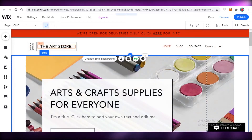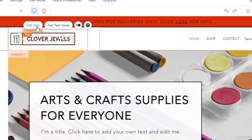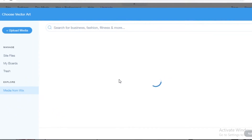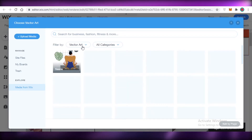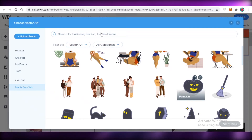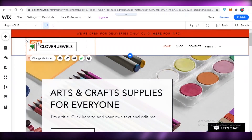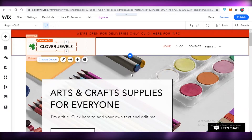The first thing you're going to do is edit the store name — just click on it and edit the text. We're doing accessories, so let's call it 'Clover Jewels.' You can edit the style as well, and if you have a logo you can upload it. You can also change the vector art — click on 'Change Vector Art' and media options will load. You can upload your own or search Wix's library; I'll search for a clover. If you can't find something you like, you can use a royalty-free image site like Vecteezy.